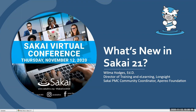Wilma is the Director of Training and E-Learning Initiatives at Longsight and Sakai Community Coordinator for the Apereo Foundation. She has more than 20 years of experience in faculty training, LMS administration, online pedagogy, instructional design, online course and program development, teaching, and technical writing. Wilma has been involved with the Sakai project since 2009 and plays a leadership role in a number of Sakai community groups. She holds a master's degree in technical writing from the University of Central Florida and a doctorate in instructional technology from Nova Southeastern University. She is an Apereo Fellow and a member of the Sakai PMC.